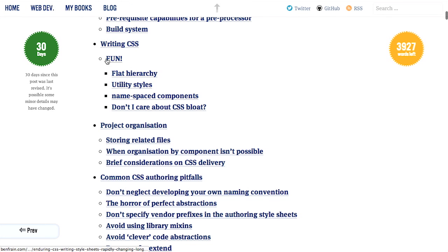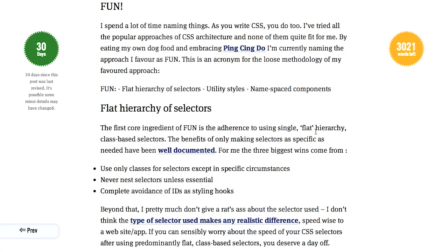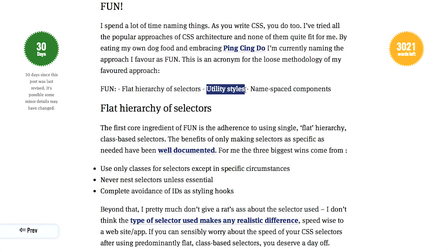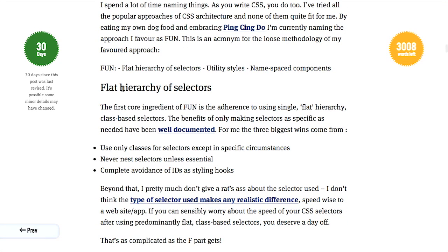But there's one thing I want to point out here, and it's called FUN here. And really, you just want to make sure that you have FUN when you're coding your CSS. That's pretty much the secret. No, I'm kidding. This is an acronym that stands for Flat Hierarchy of Selectors, Utility Styles, and then Namespaced Components. So that forms FUN right there. It does form FUN.